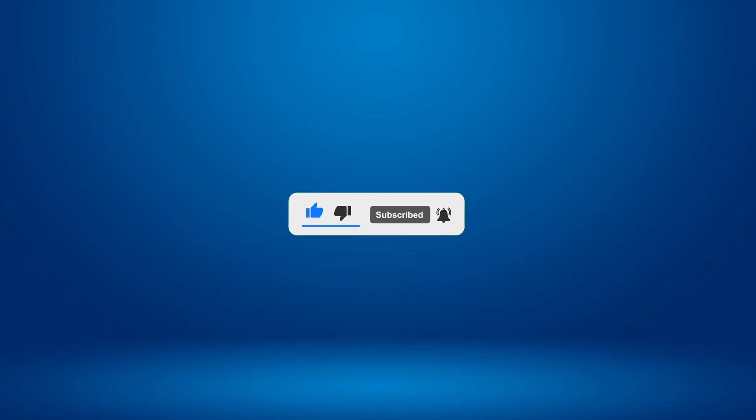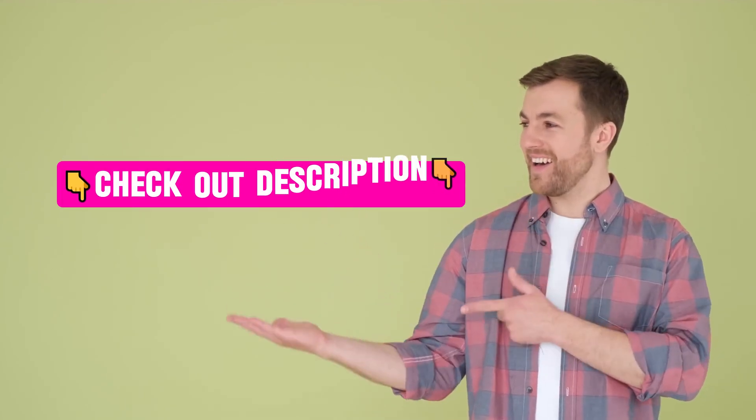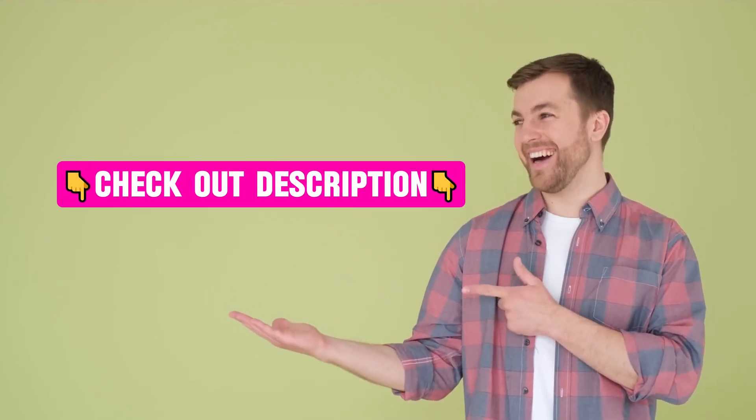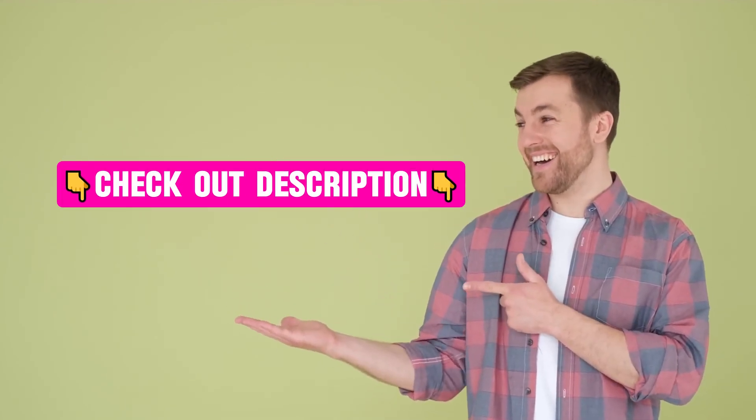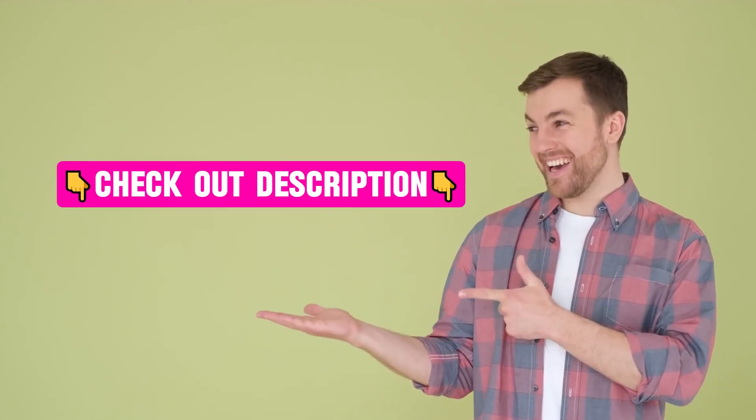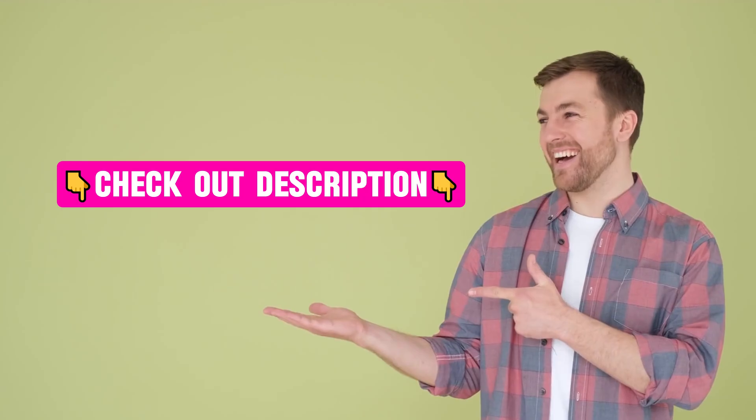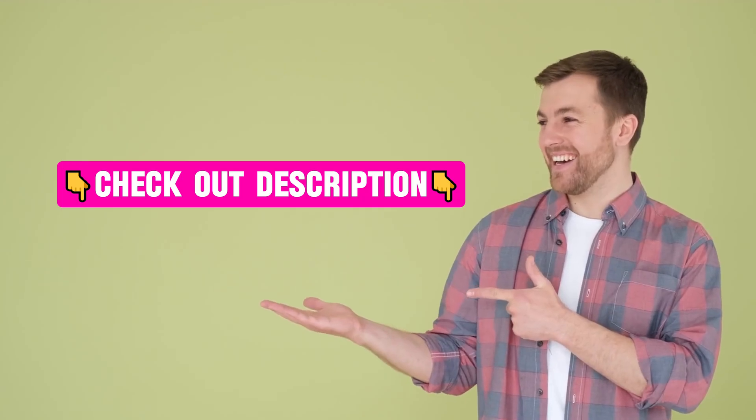Before we dive into the video, I've added some helpful tools and app links in the description box below. Be sure to check them out after watching this video.